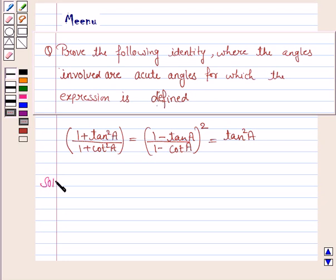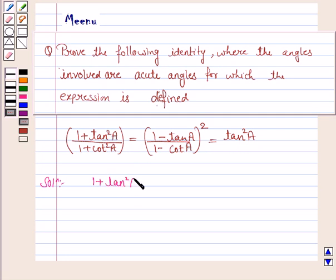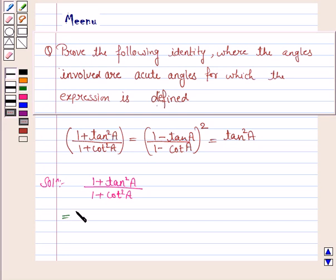Let's move on to the solution. We'll prove that both of these expressions are equal to tan squared a. Starting with the first: this is (1 + tan²a) / (1 + cot²a). Now we know that 1 + tan²a is sec²a, and 1 + cot²a is cosec²a.